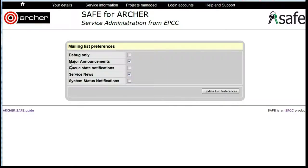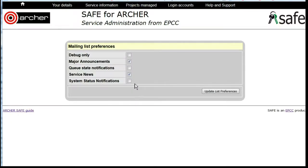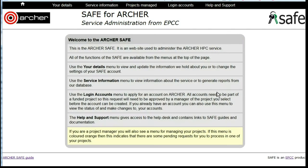If you wish to change any of these — for example, you wish to add a subscription to system status notifications — simply make sure each of the required boxes is ticked and update list preferences.